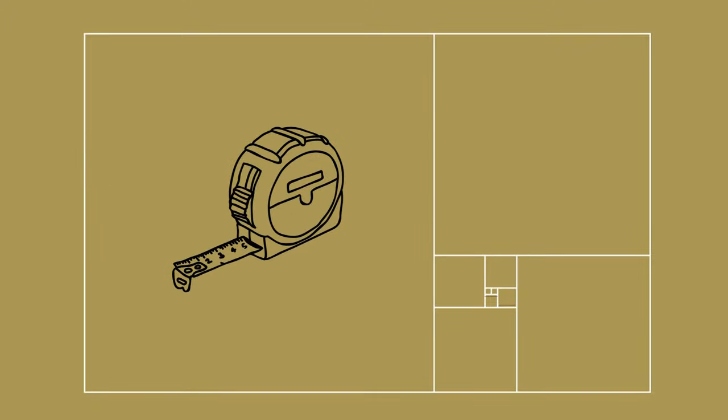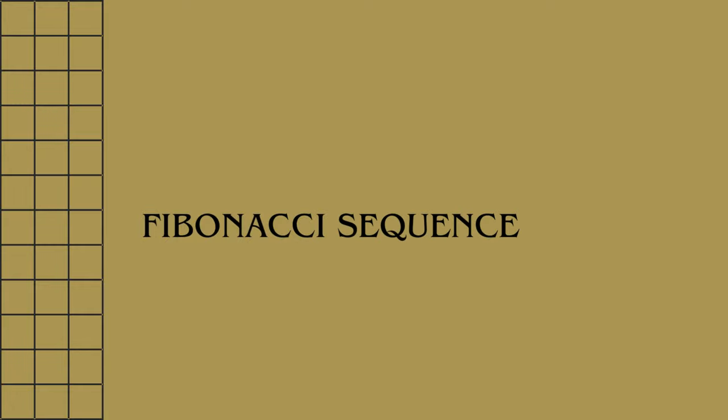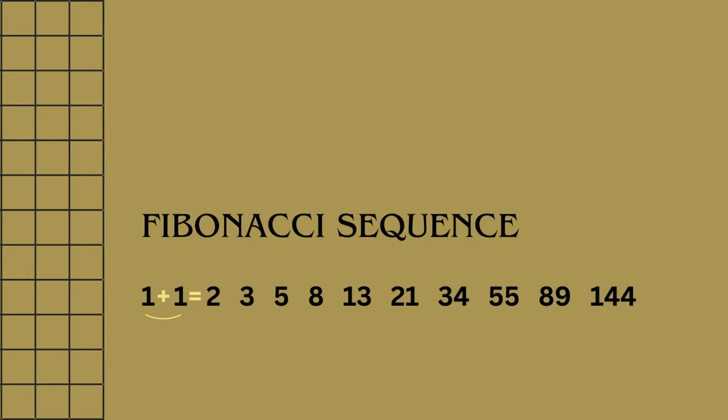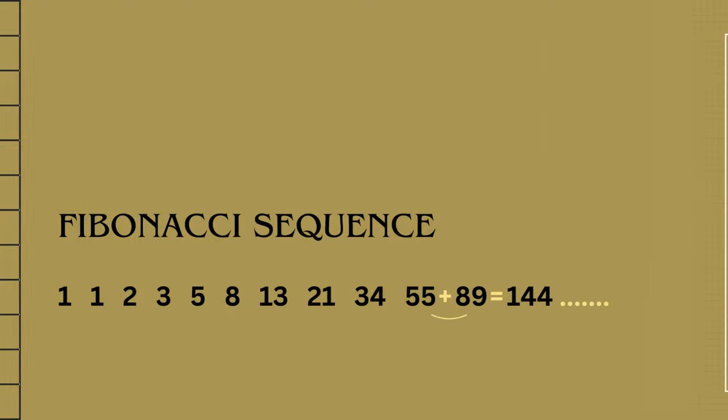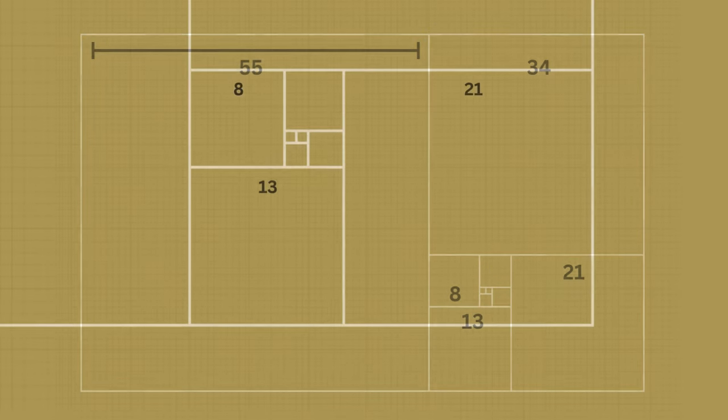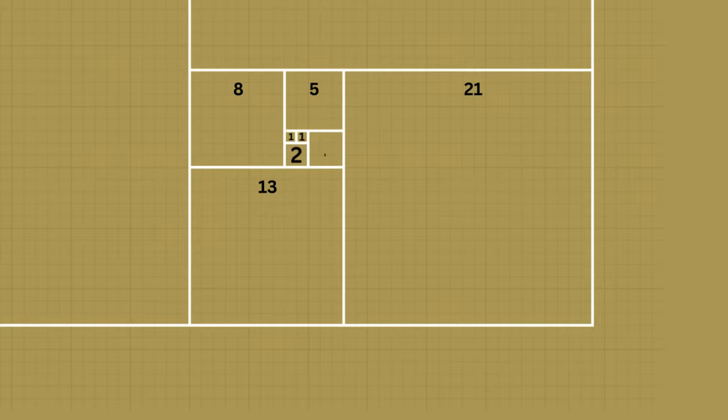If you count the width of each square, the Fibonacci sequence presents itself. The Fibonacci sequence is a series of numbers in which each number is the sum of the two preceding numbers. It starts with zero or one and the sequence continues indefinitely. Now take a look at the width of each square I just created. There's our Fibonacci sequence.